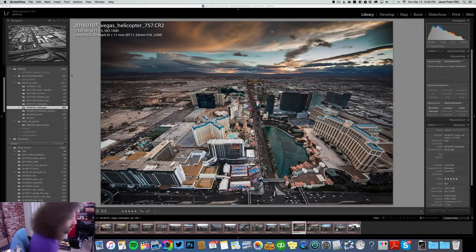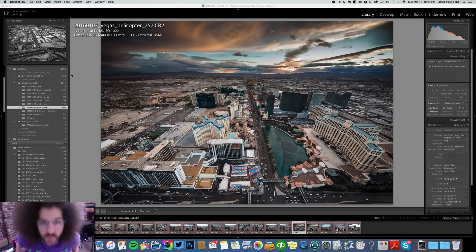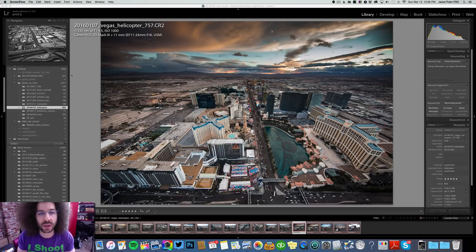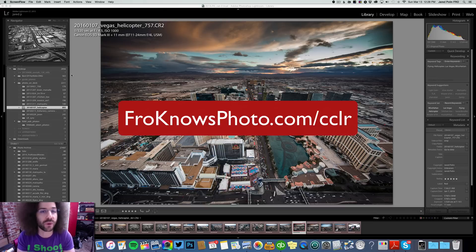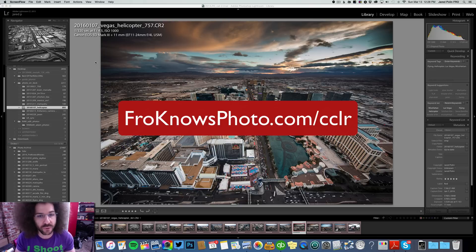But how do you export your files if you're not sure how to do it? Well, you go into Lightroom right here, which means you have to have Lightroom. If you don't have Lightroom yet, you can download a free trial at froknowsphoto.com/CCLR. Go ahead and download the trial so you can follow along as we go through this 30 for 30.